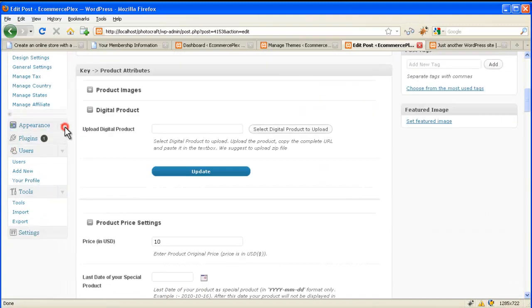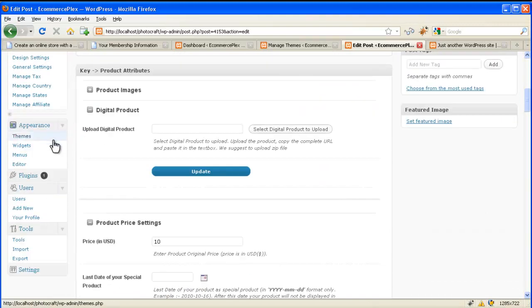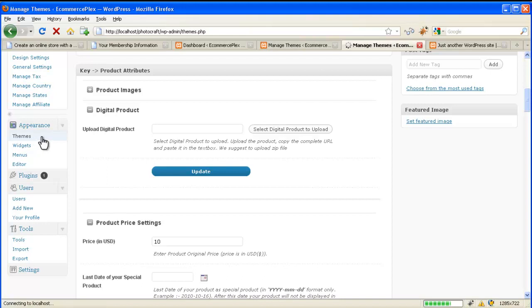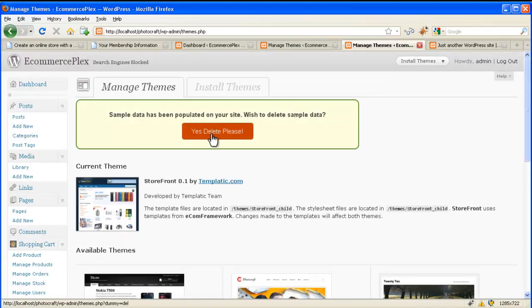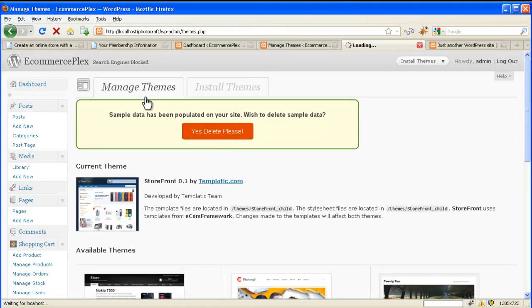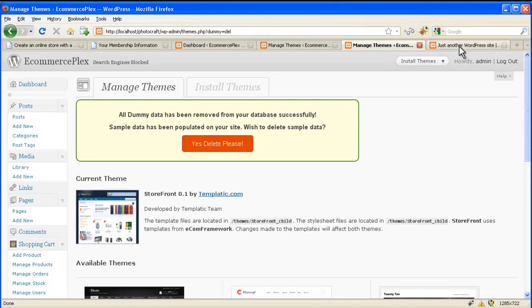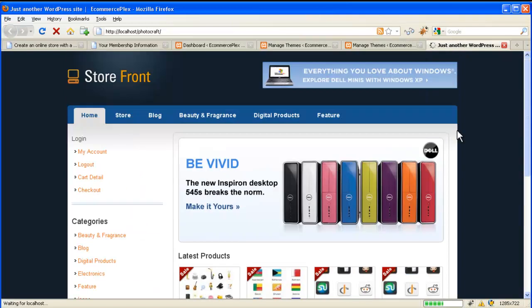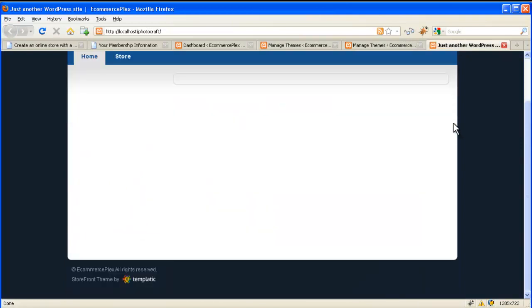Now if you feel that you are confident and then you want to delete the demo data, then you can again go to appearance, themes. Then you can click on yes delete please to delete the sample data which we populated. Again your site will be just blank like it's new.